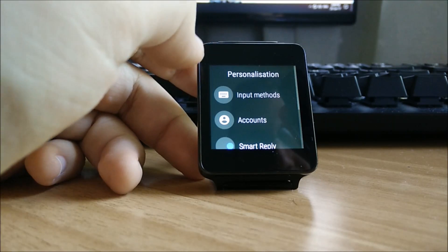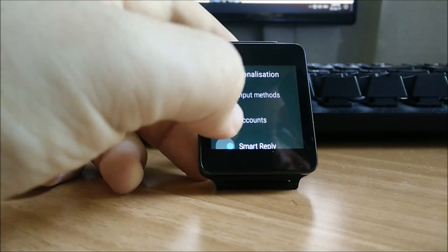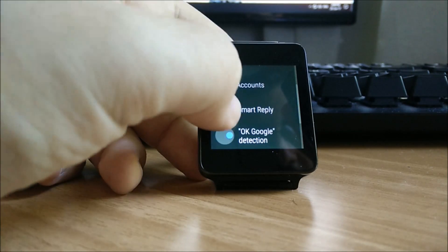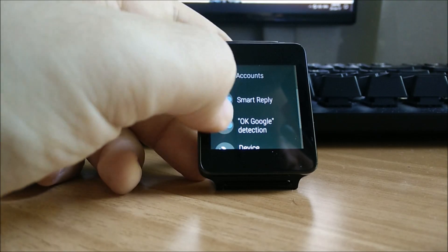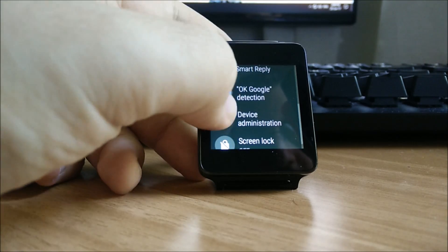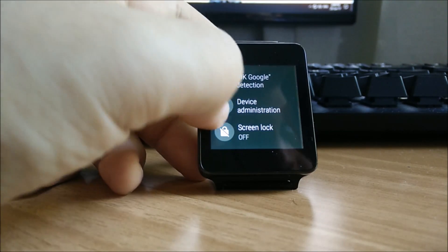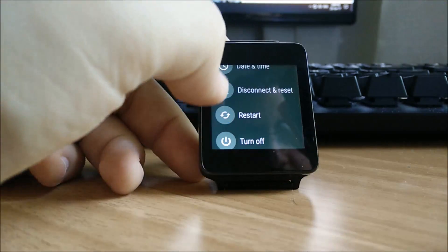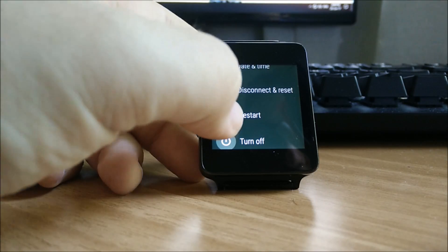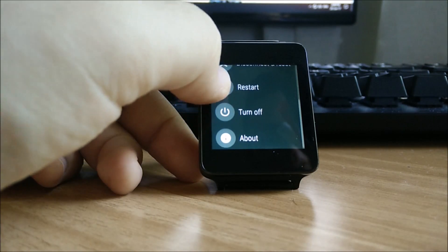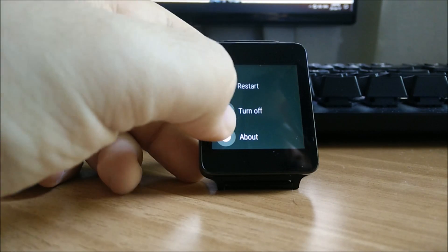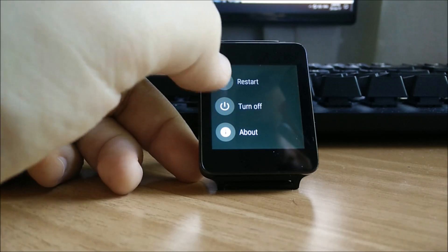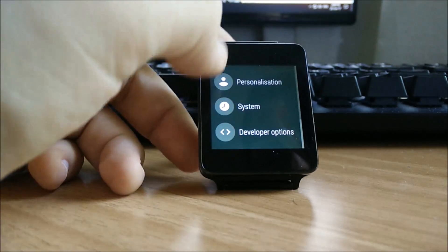Under the personalization tab you have the input methods, your Google accounts, the smart reply option and whether you want OK Google to be enabled or not. You can configure date and time, disconnect the watch from the phone, restart or turn it off, and also the about panel.